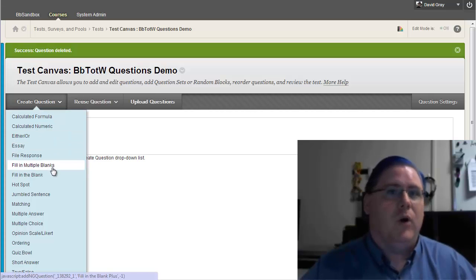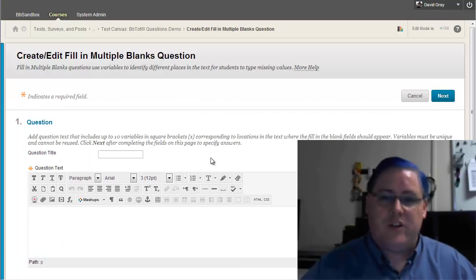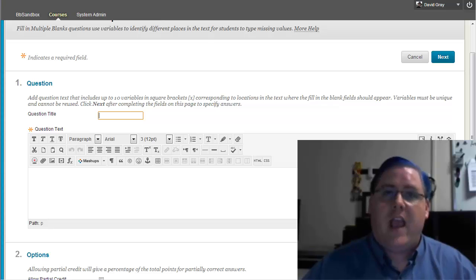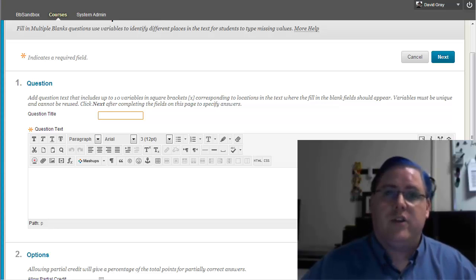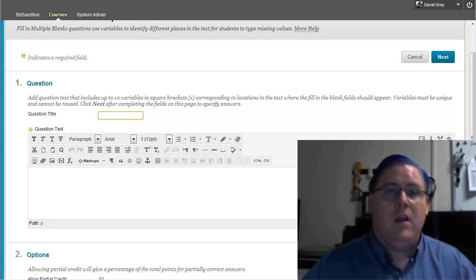Fill in multiple blanks. That's a question type that you can put into a test. It, incidentally, also will work in a mobile test so that students could easily take it using the Blackboard mobile app.